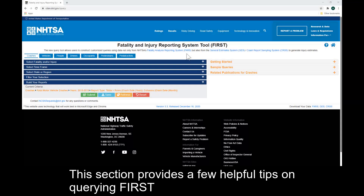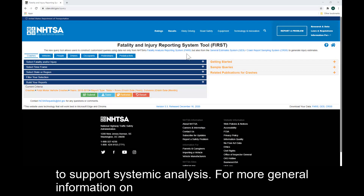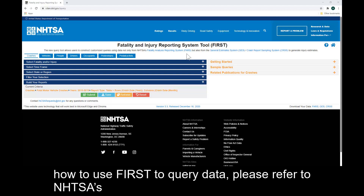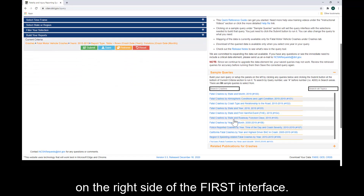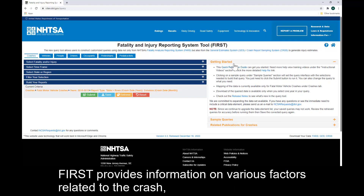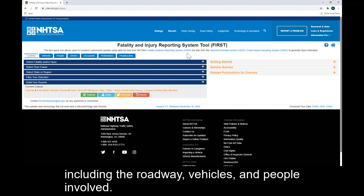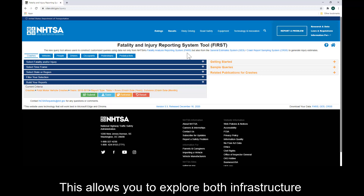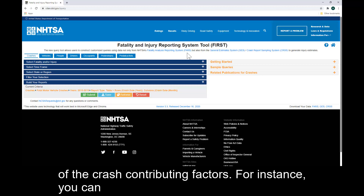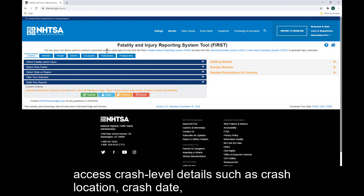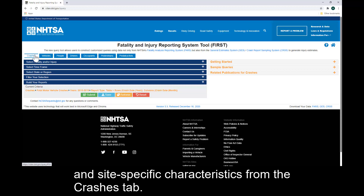This section provides a few helpful tips on querying FIRST to support systemic analysis. For more general information on how to use FIRST to query data, please refer to NHTSA's instructional videos and documentation, which can be found in the panel on the right side of the FIRST interface. FIRST provides information on various factors related to the crash, including the roadway, vehicles, and people involved. This allows you to explore both infrastructure and behavioral factors in the analysis and gain a more complete understanding of the crash contributing factors. For instance, you can access crash level details such as crash location, crash date, and site specific characteristics from the crashes tab.